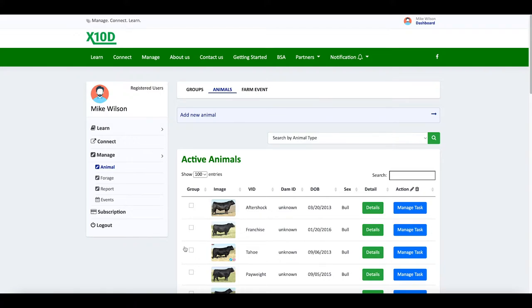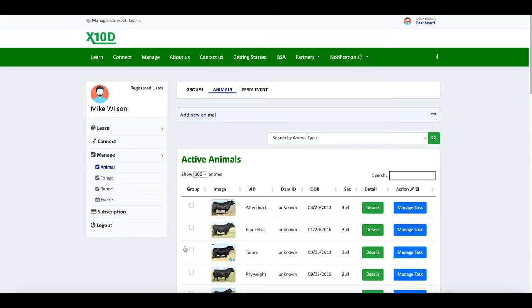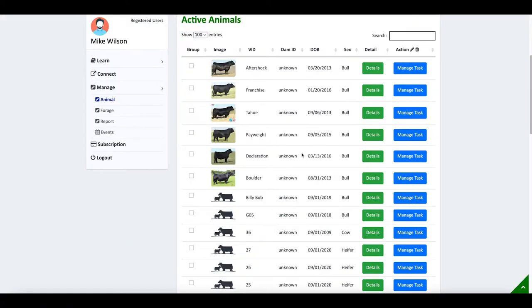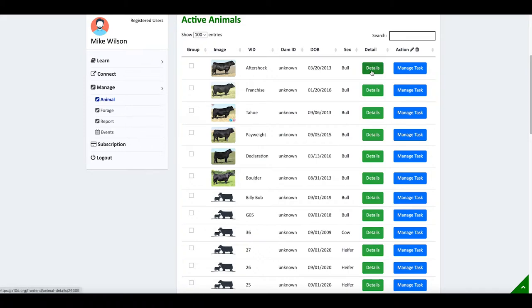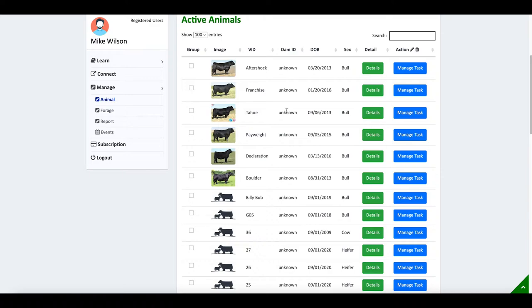You paid $20 to $100, whatever it was, for that straw of semen, and you own a portion of that bull. Even though it shouldn't appear on your inventory list, that bull is certainly a part of your operation. When you get finished using a bull, I'll simply click Details, and then make that bull inactive so that we can still get reports.